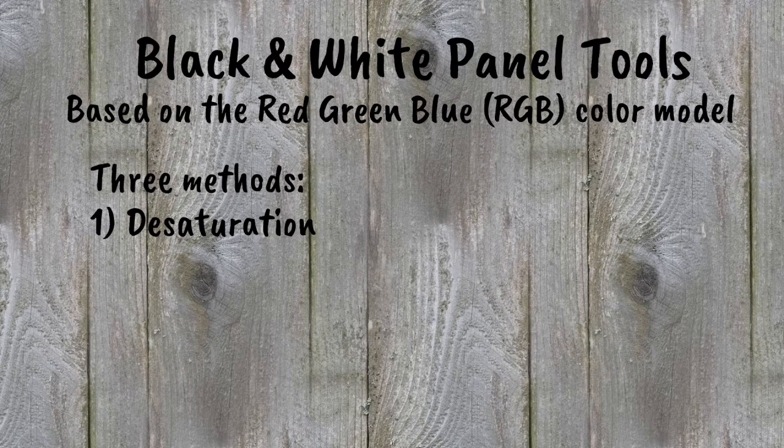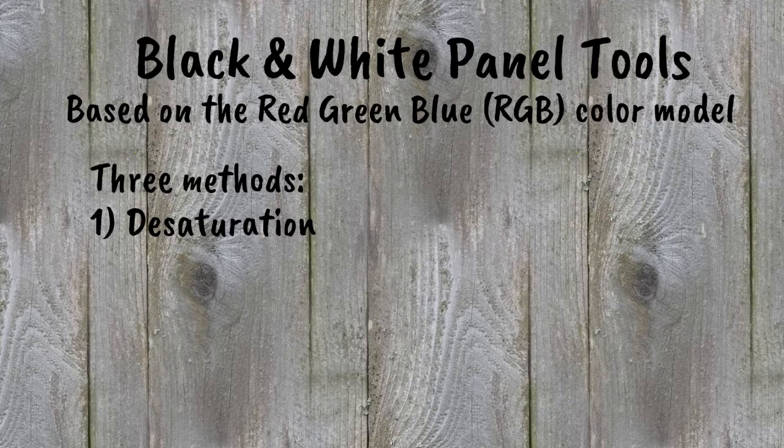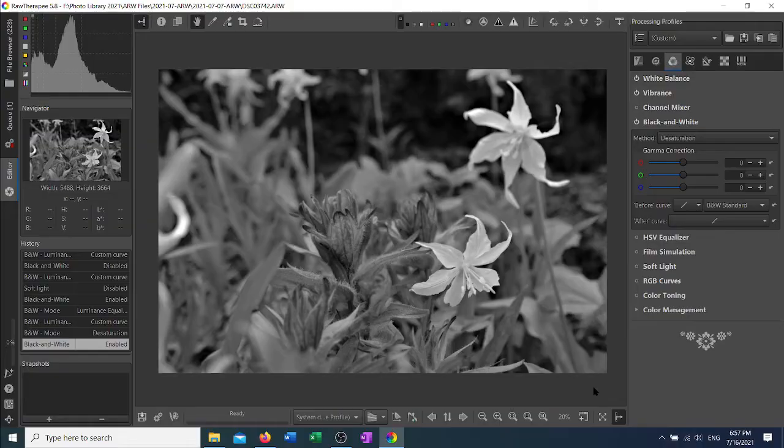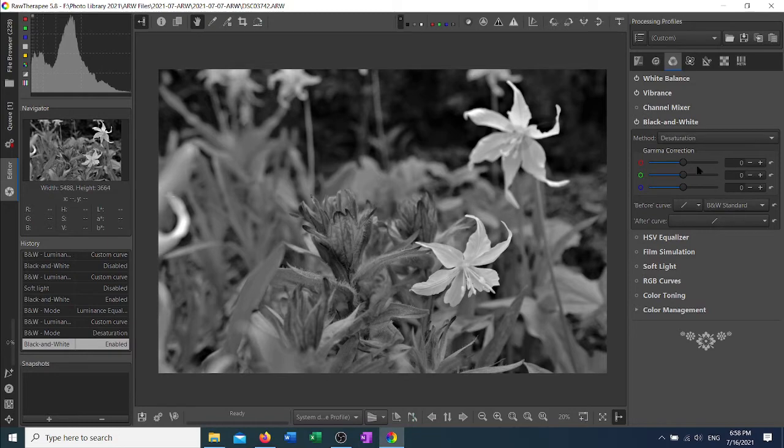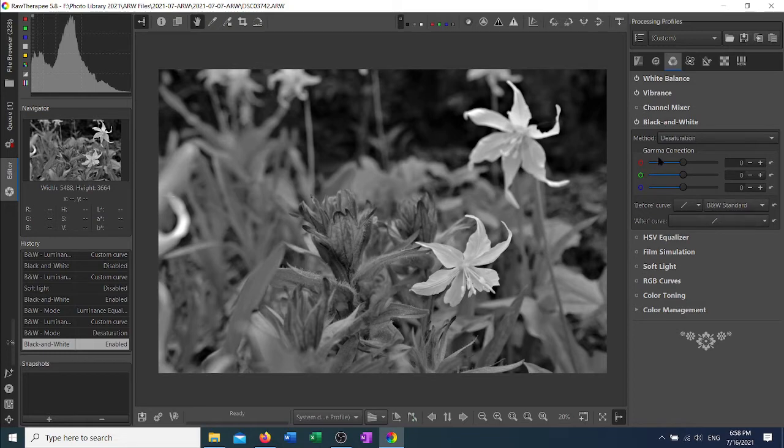The desaturation method is the simplest. It is simply a fixed percentage of each channel. The formula is 0.299 times the red channel, 0.587 times the green channel, and 0.114 times the blue channel. The tools available inside this are the gamma correction and the before and after curve. These three tools are available regardless of which method you select.